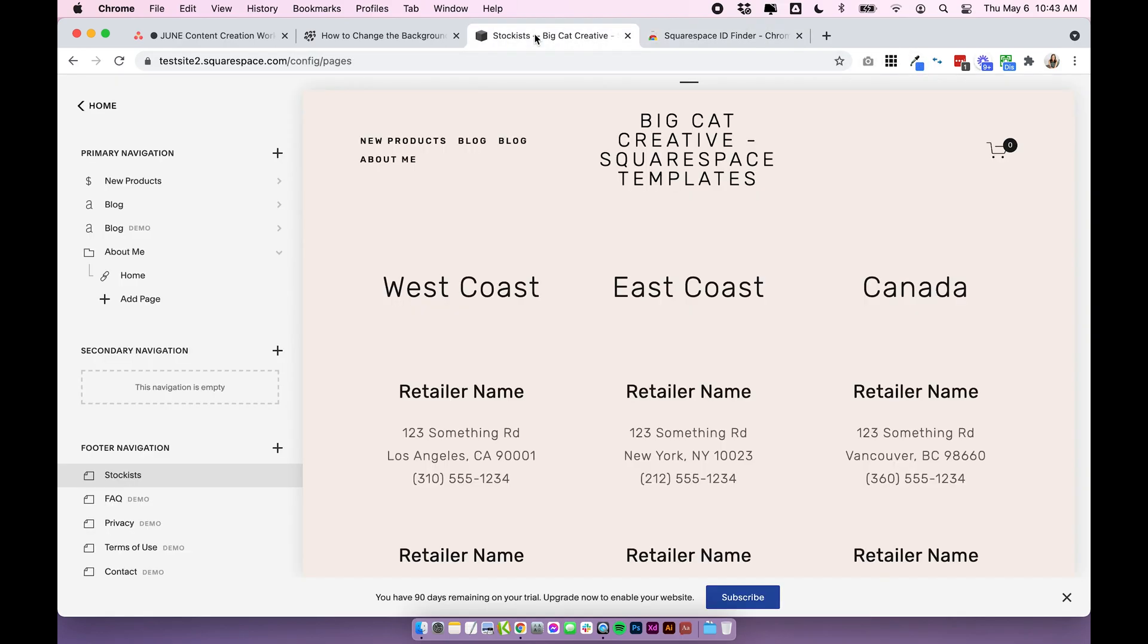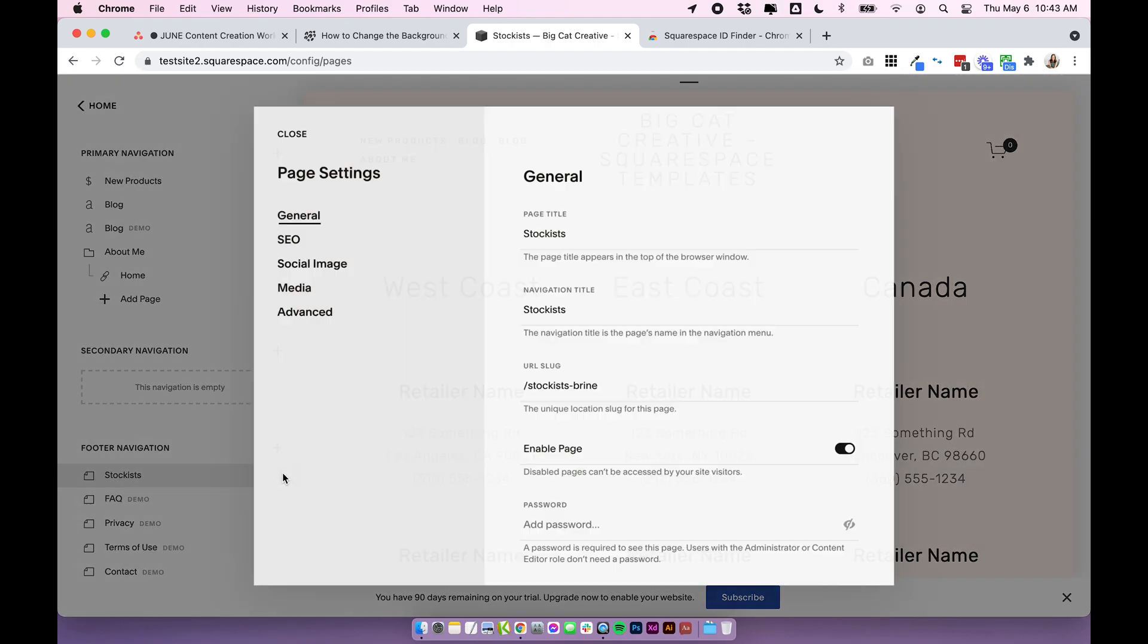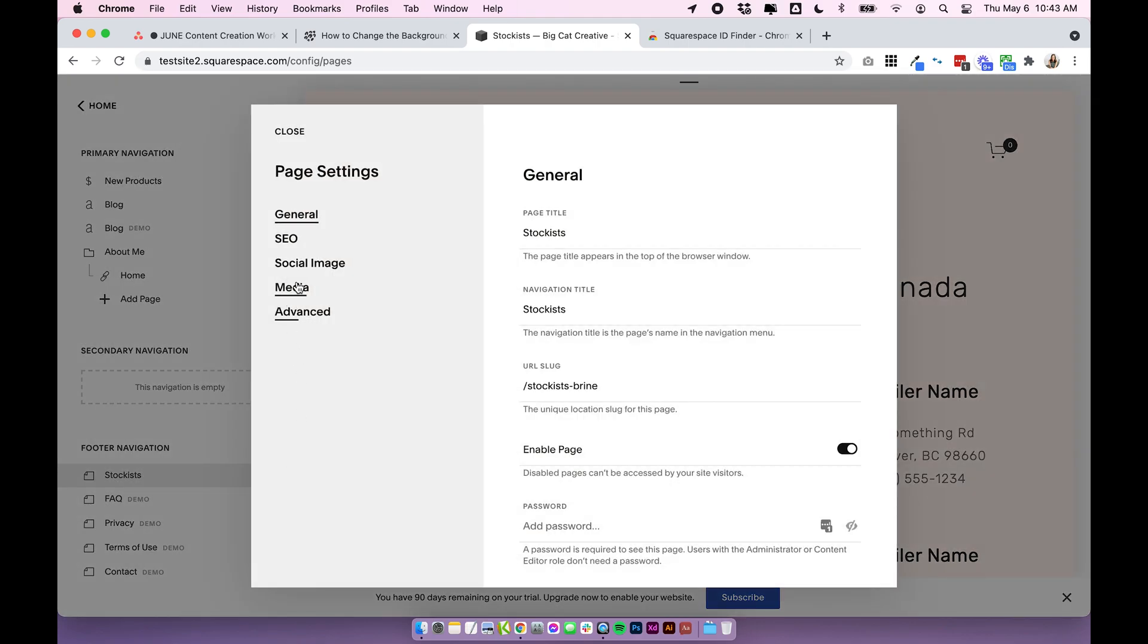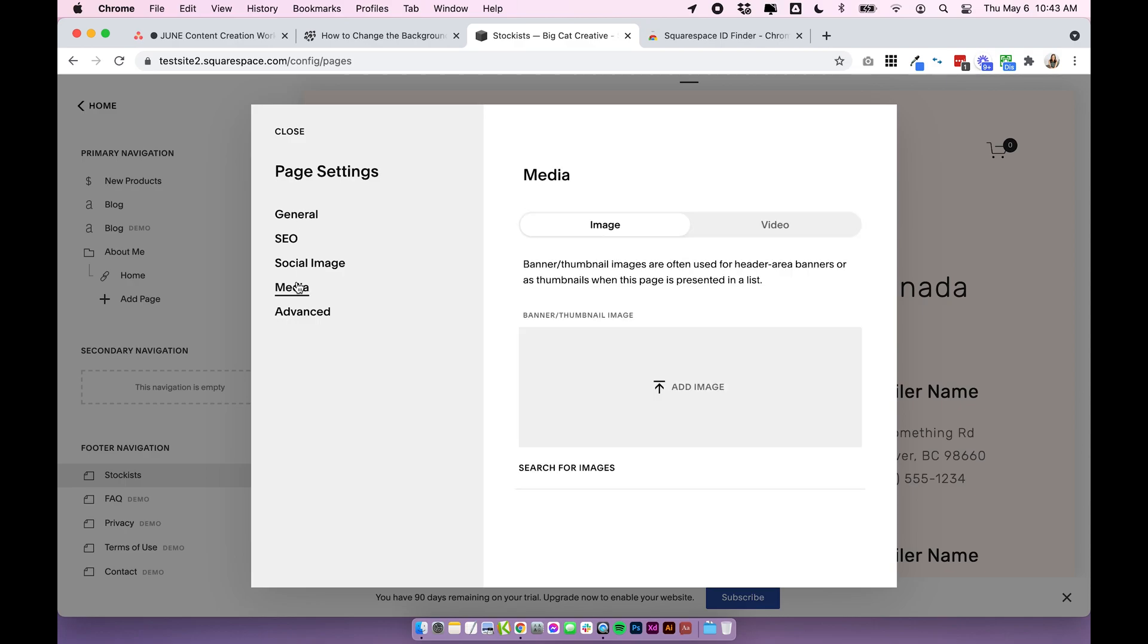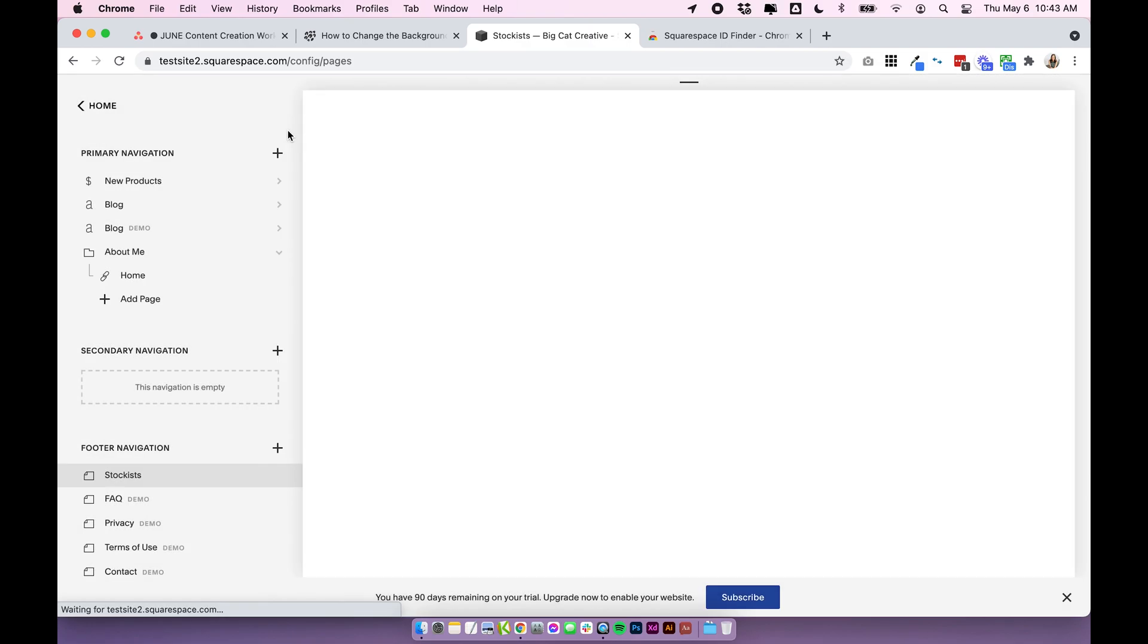So then we can go back into our Squarespace site and I'm going to go ahead and delete the codes I just added so we can add them using CSS instead and I can show you how to do it with CSS instead.